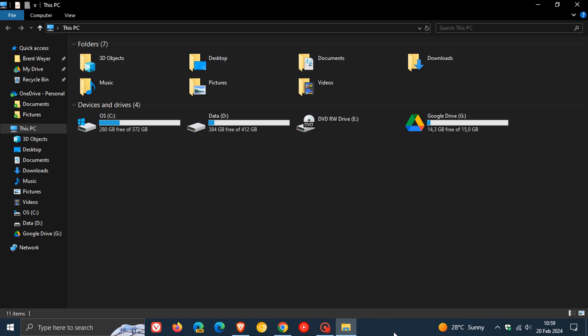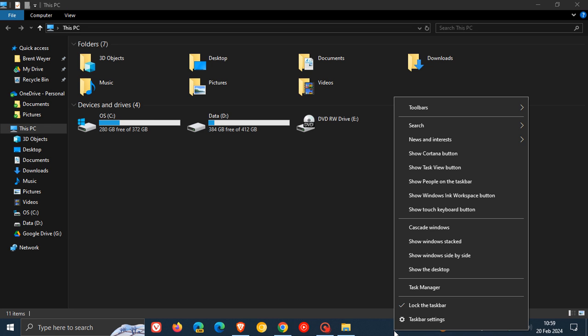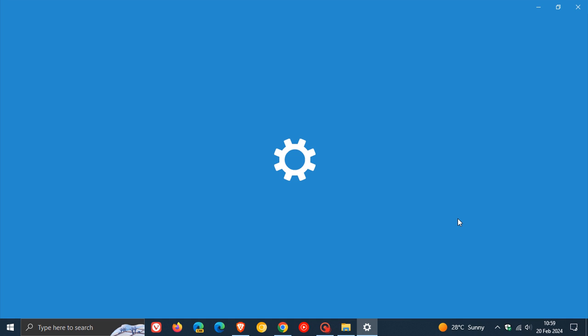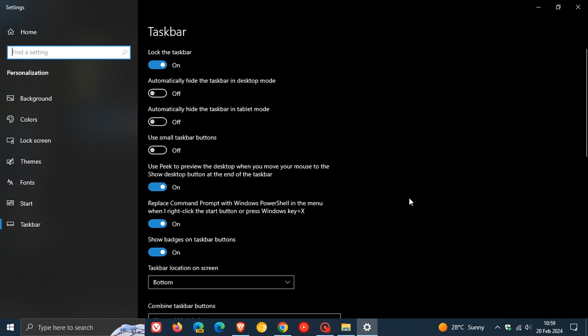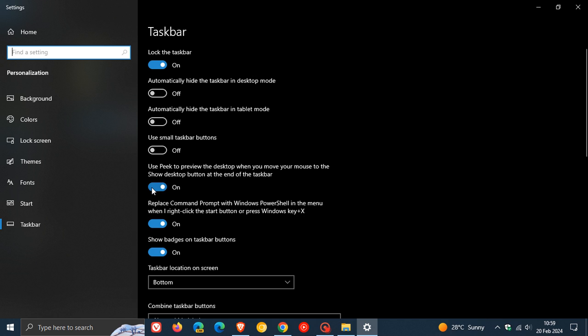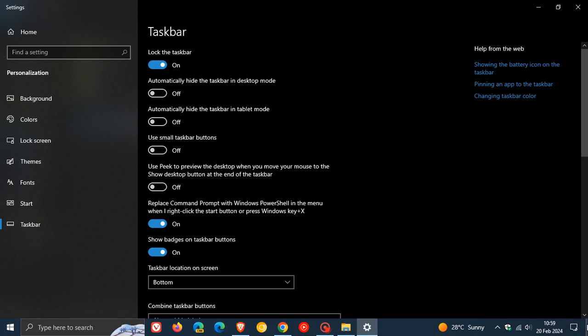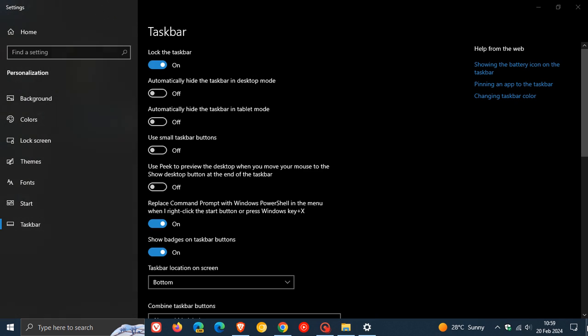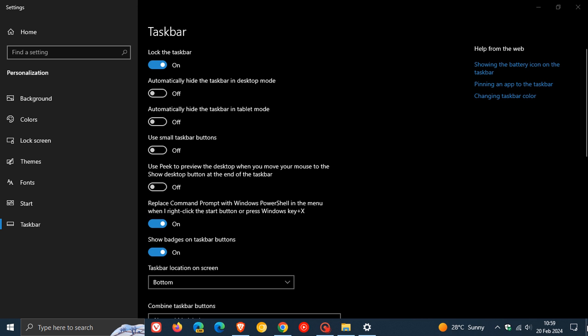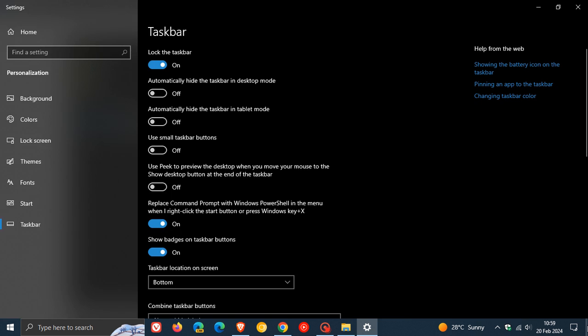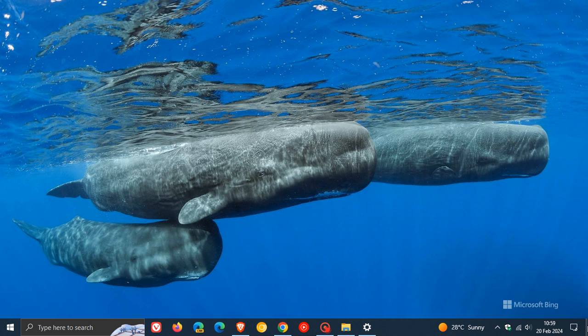If we right-click on the taskbar and head to Taskbar Settings, there's something else you can try. It says 'Use Peek to preview the desktop when you move your mouse to the Show Desktop button at the end of the taskbar.' That's on by default. If you don't want the Peek option, toggle that off. Now it just shows your desktop without using Peek. You just click and unclick on that.